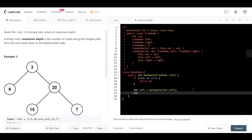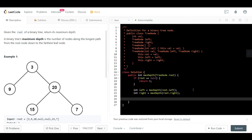Similarly, int right = maxDepth(root.right). At this point we know the depth of both subtrees. We return Math.max(left, right) + 1, because this node is always one level higher than its children and we want the maximum depth. Let's run the code.